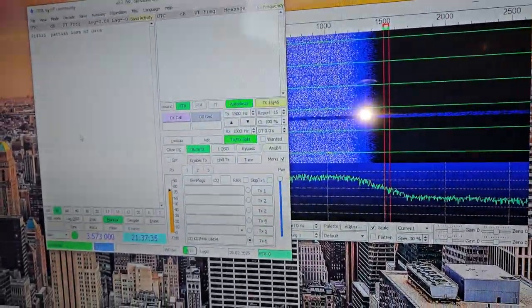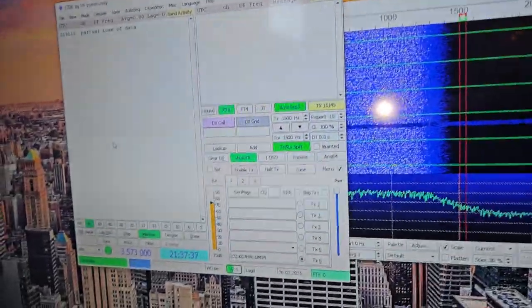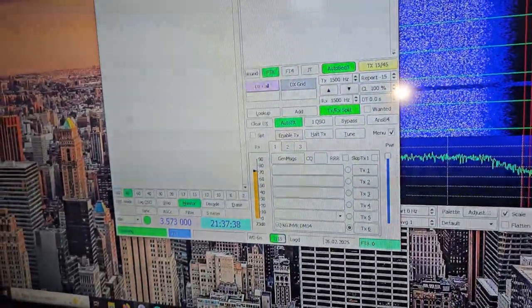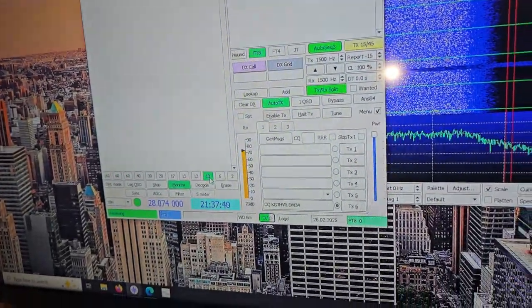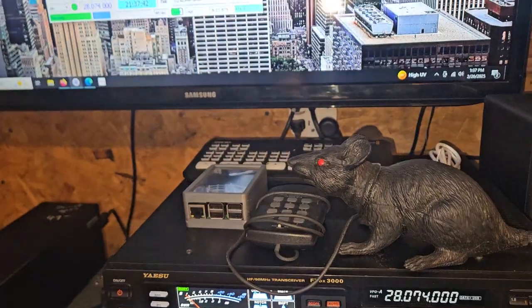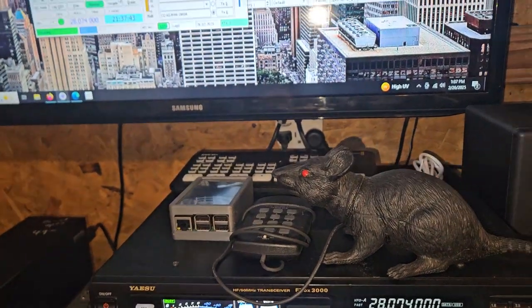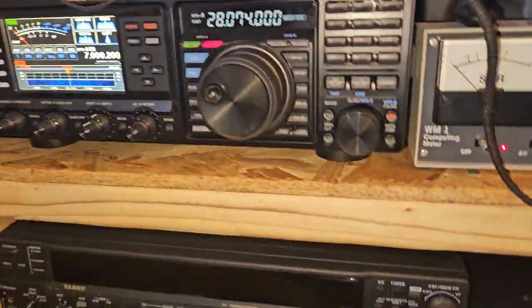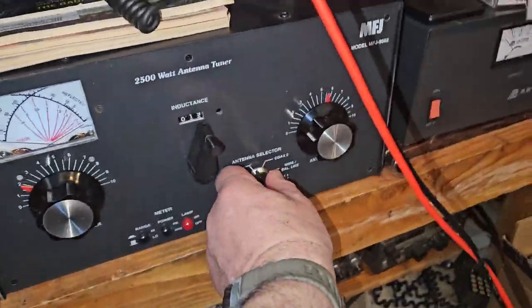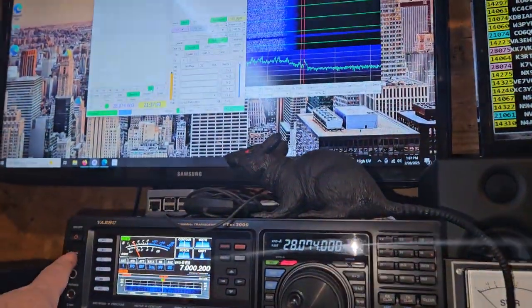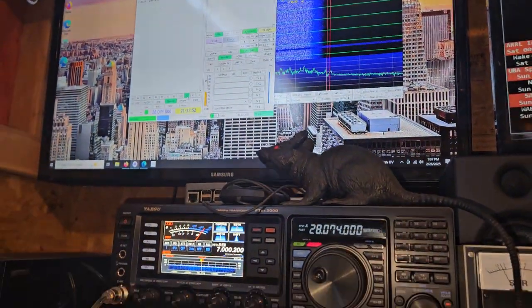Right now we're on 80 meters. Let's go up to, like, 10. And I don't know if I'll actually be able to tune 10 without doing something down here. Let's just go ahead and see.